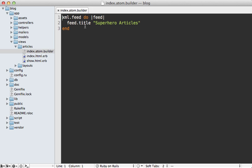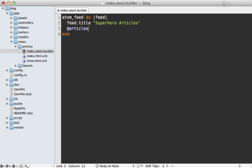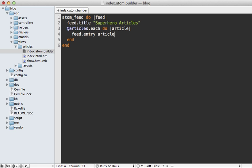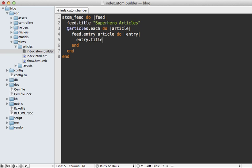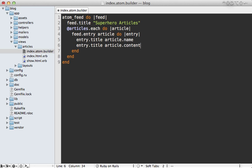So back inside of the builder template, I can use that Atom feed helper method here, and that way I can loop through all the articles. And then for each one of these, I can call feed.entry and pass in that article record, and that way I have this entry XML object that I can call additional methods on, such as title, which will be the article's name, and content for the article's content.